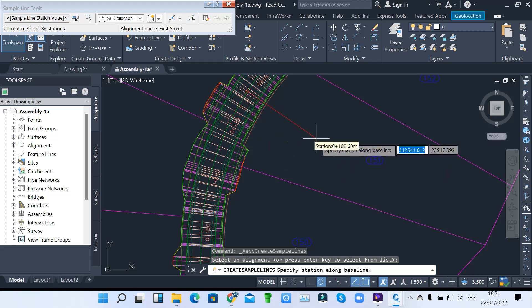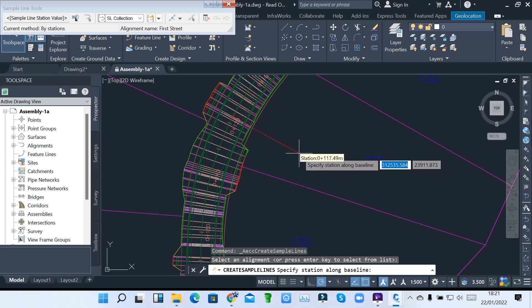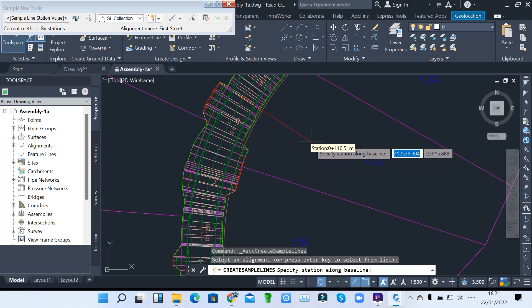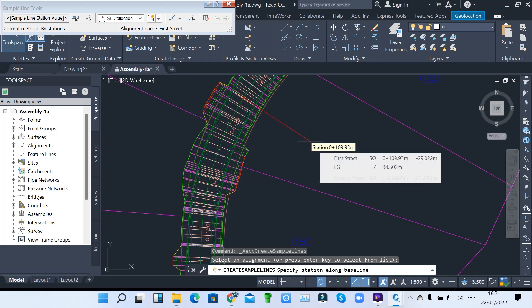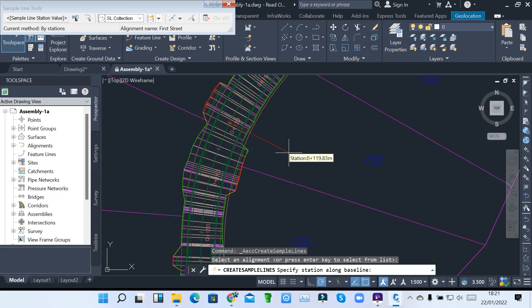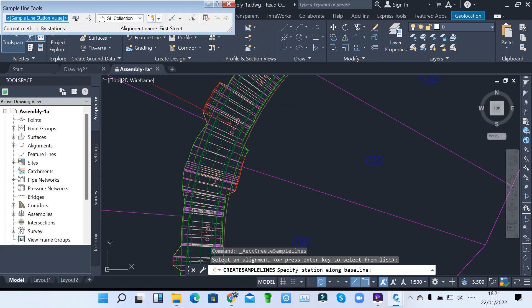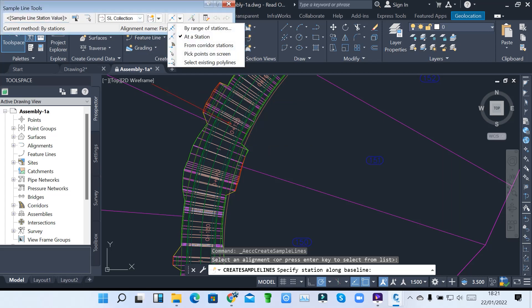You have to specify a specific station. You can specify one station, or you can put stations along the whole corridor. Here you come and click by range of stations, so you are taking the whole corridor.